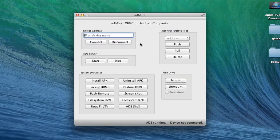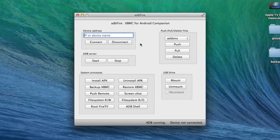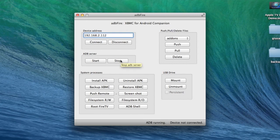Once you are in the application, you want to write down the IP address we took from the Amazon Fire TV, just like I am doing right now. Next, you want to hit the Stop button and then you want to hit the Start button.